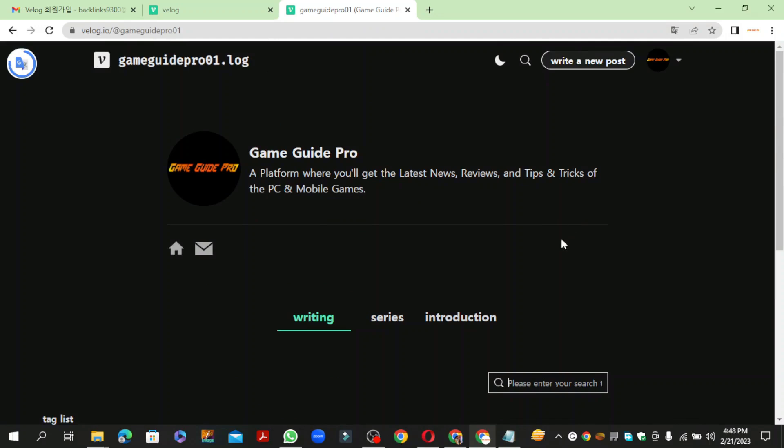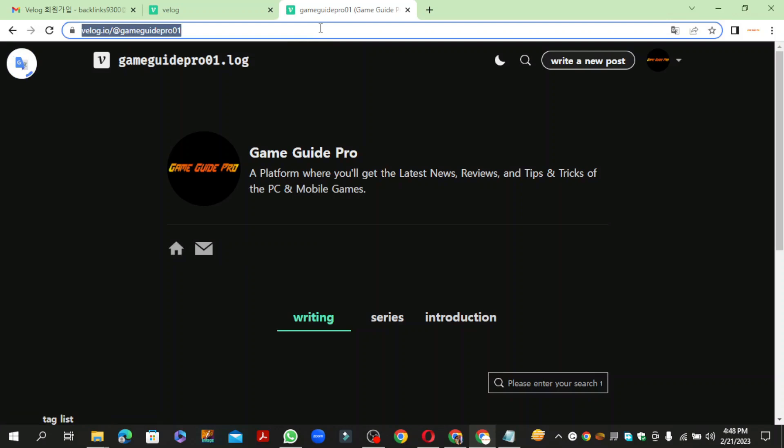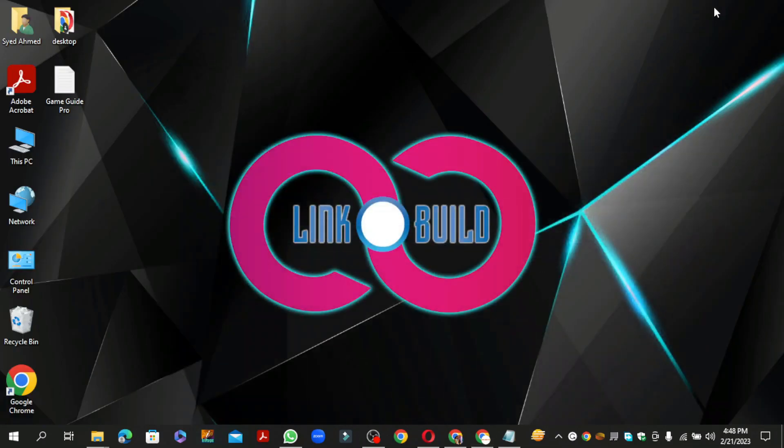Your profile backlink is ready. Subscribe to this channel and hit the bell icon below.